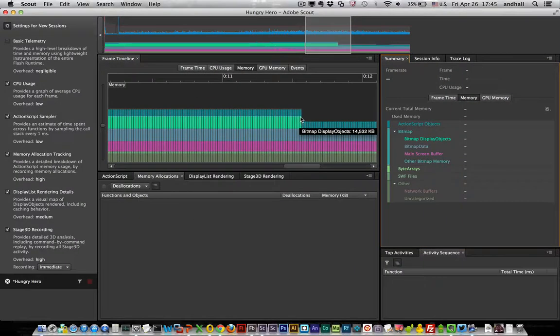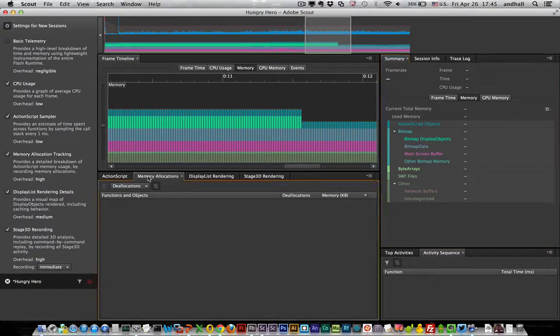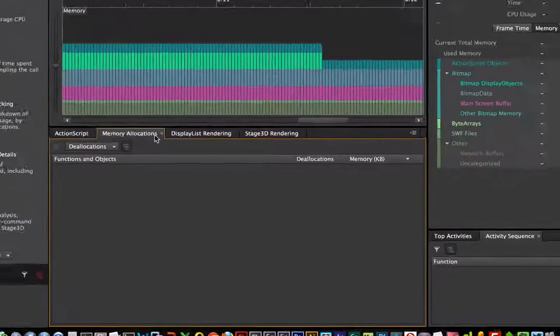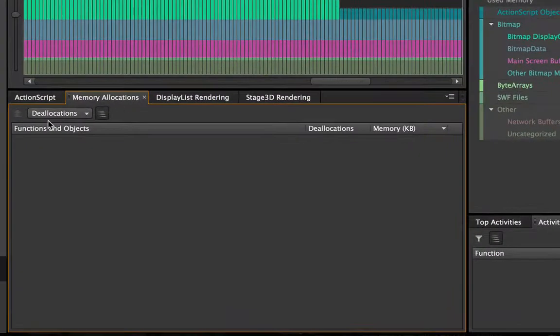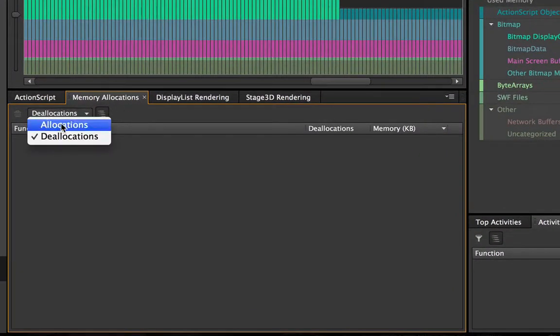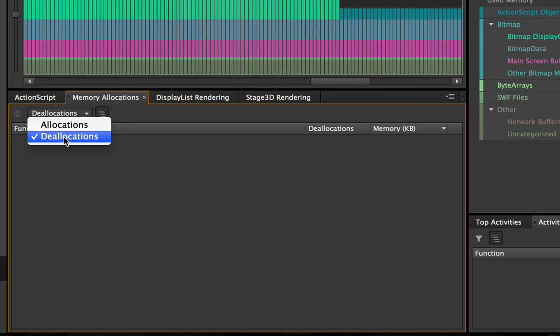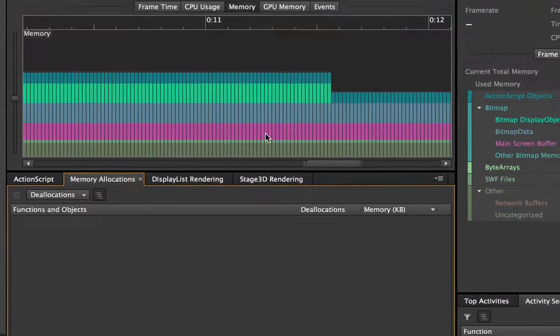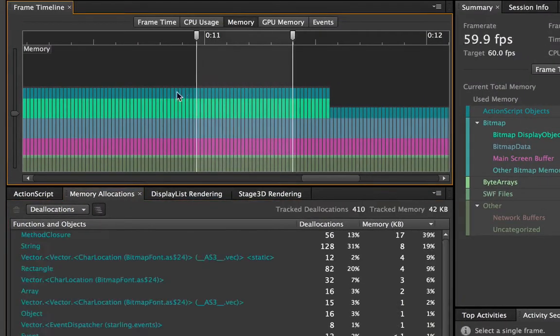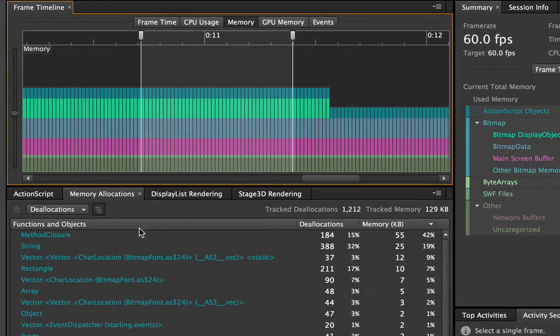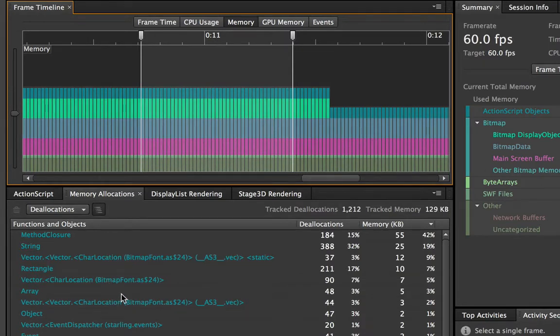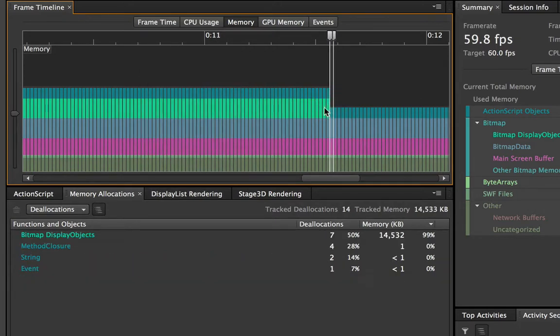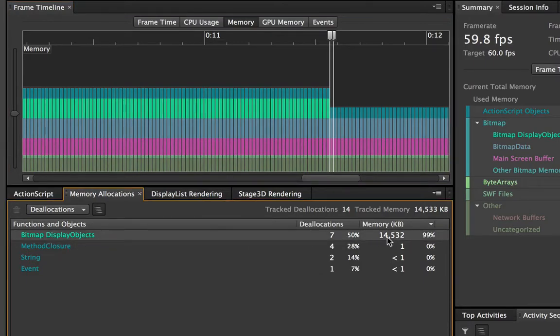But I'd like to know what it was and that's where this new panel comes in called memory allocations. Now there's allocations and deallocations. I'll stick with the allocations for right now and when I make a selection Scout is now giving me a report of every object that was freed up from Flash's memory during that span. So if I select the frame right after that green bar disappears now I can see these bitmap display objects were being freed up and I can see that there were seven of them and how much memory they took.